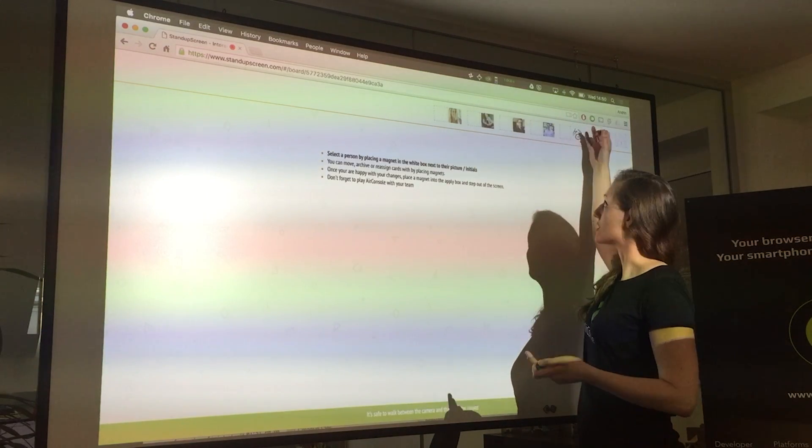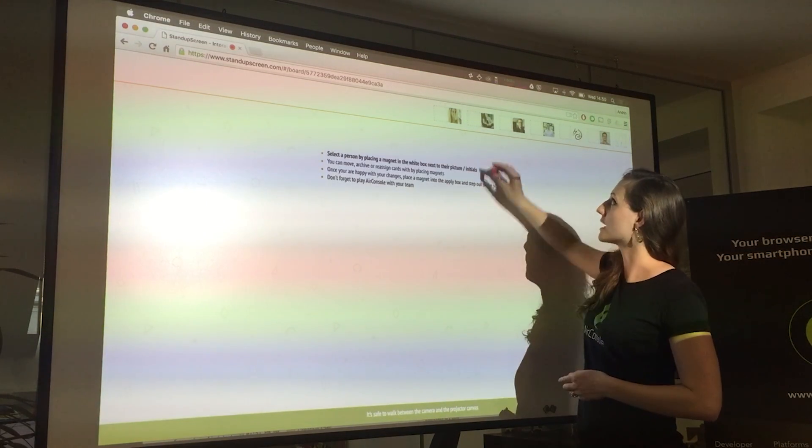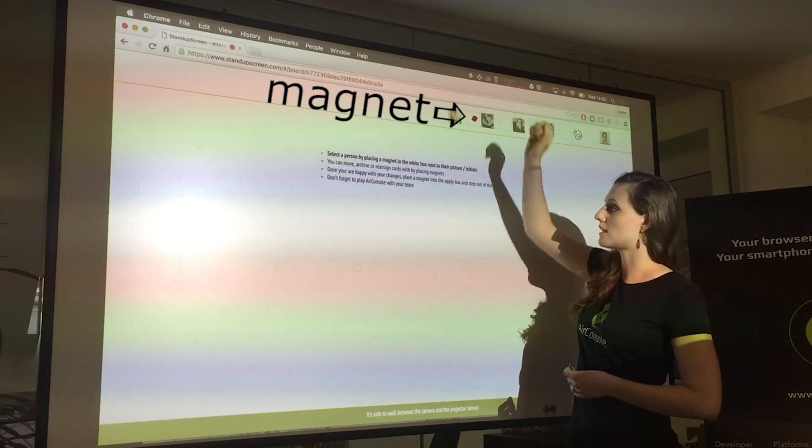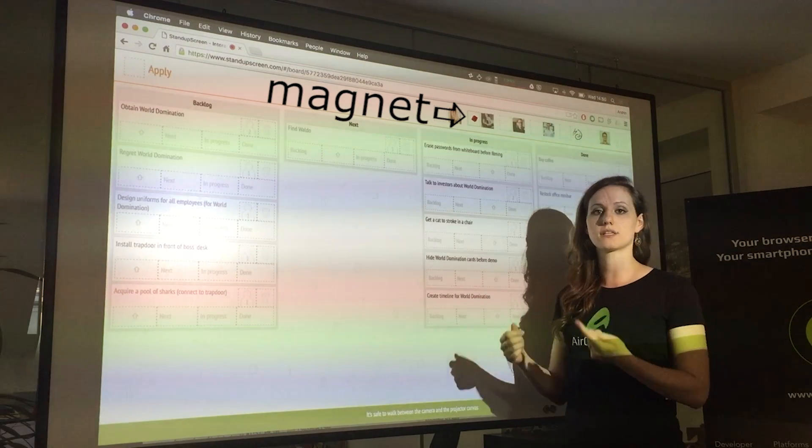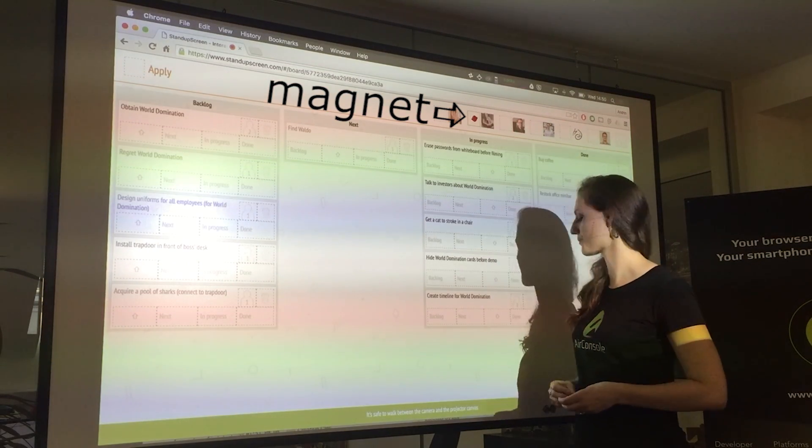Up here I have the team members of the Airconsole team and I can choose myself to see the cards that are assigned to me on Trello.